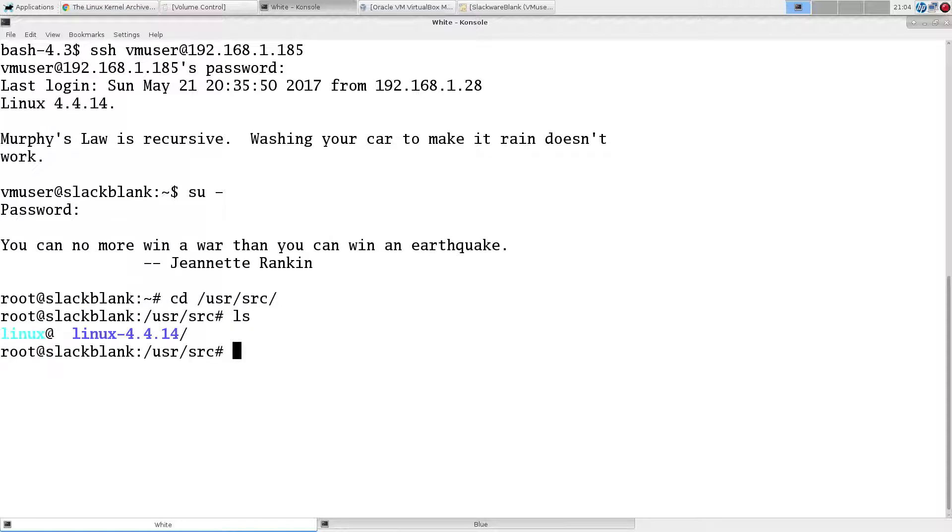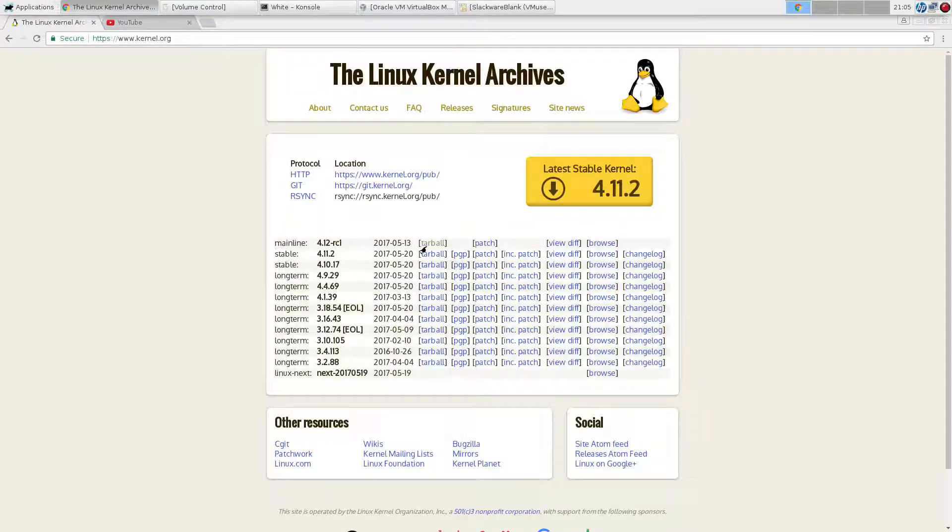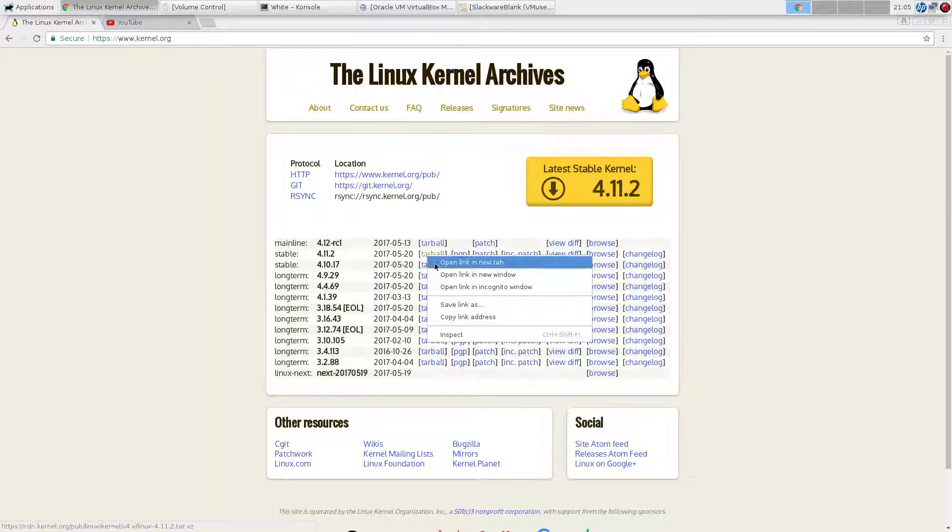We're going to put the source here in /usr/src. You see we already have Slackware - if you install as per directions, you should get the full source for the current kernel, which is 4.4.14. Let me make sure I copied my link.